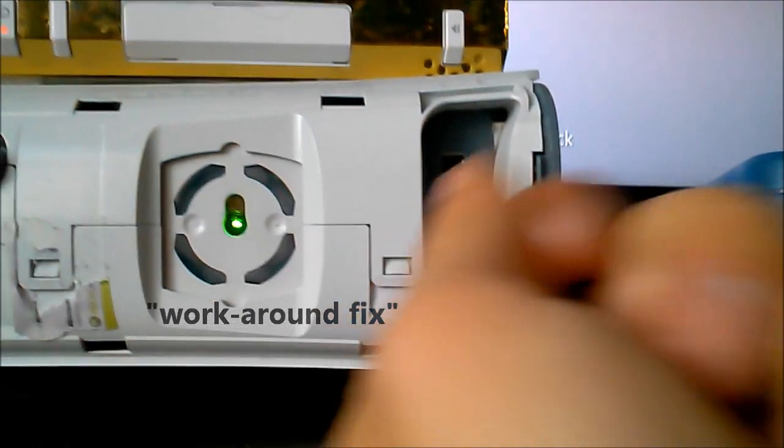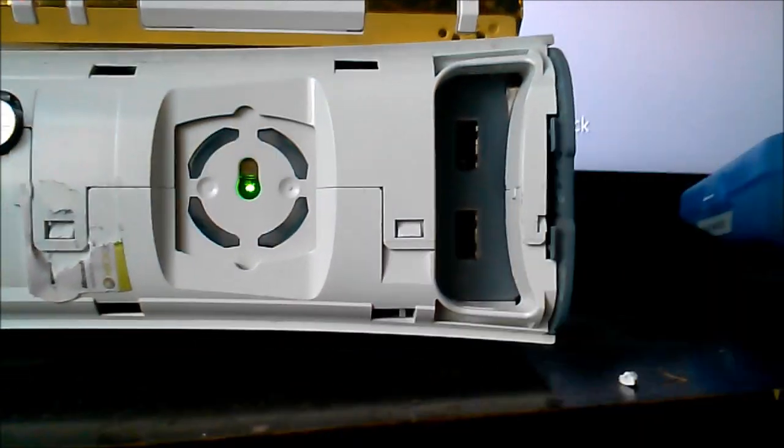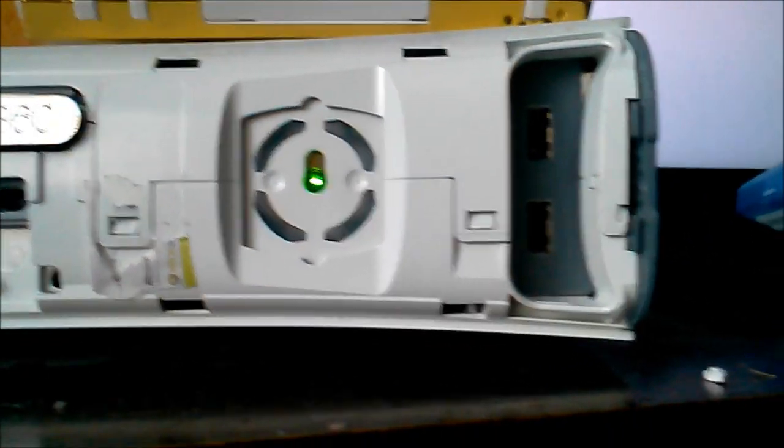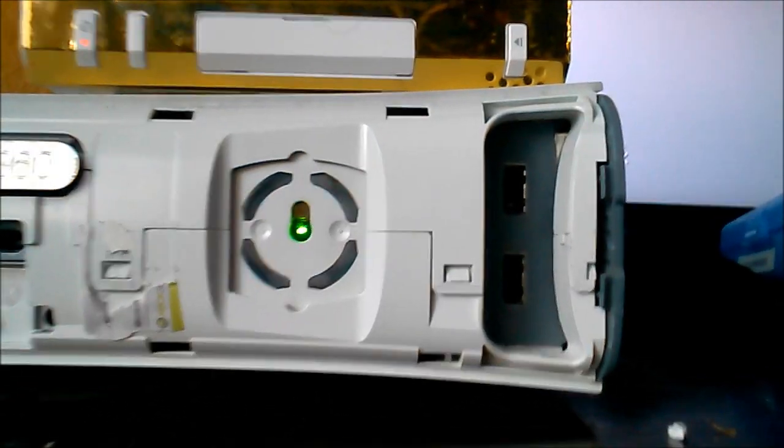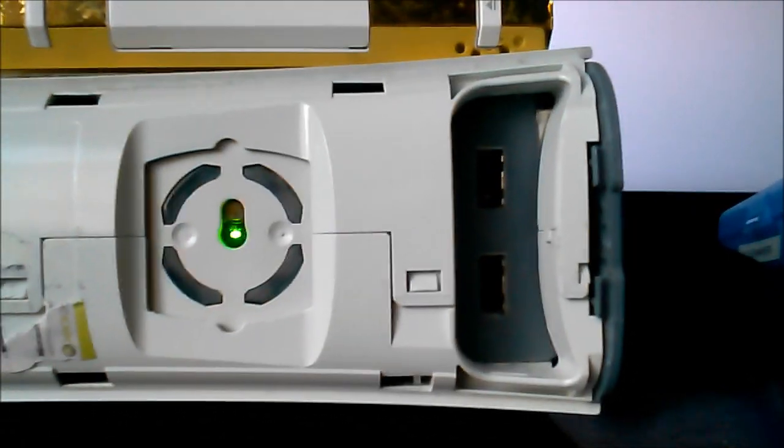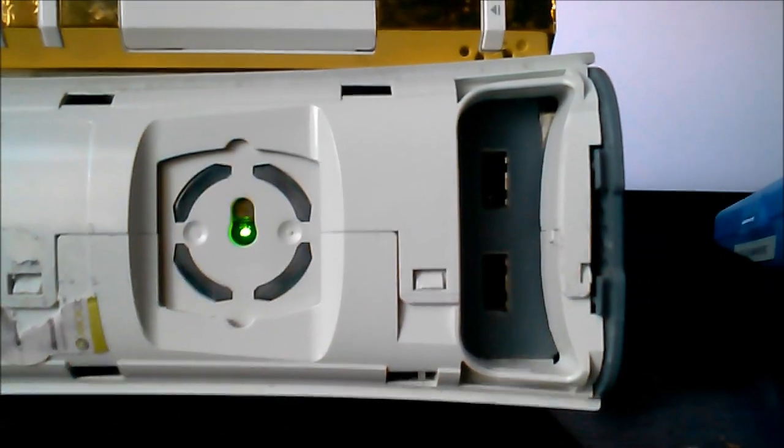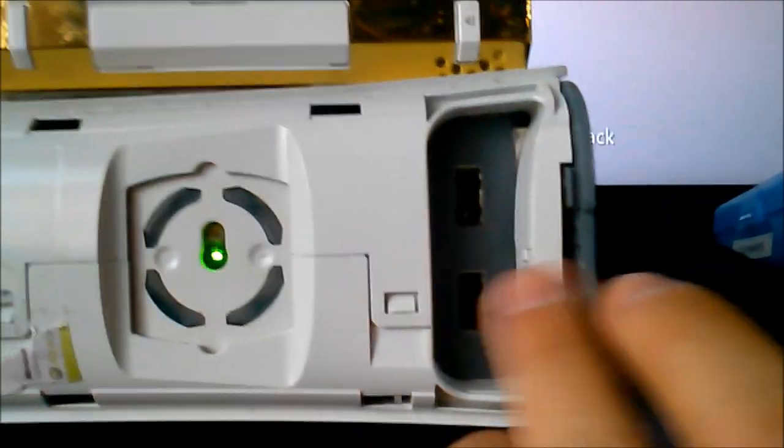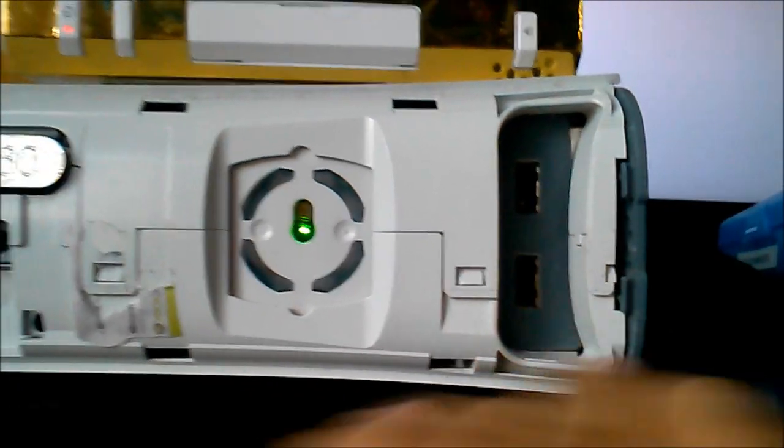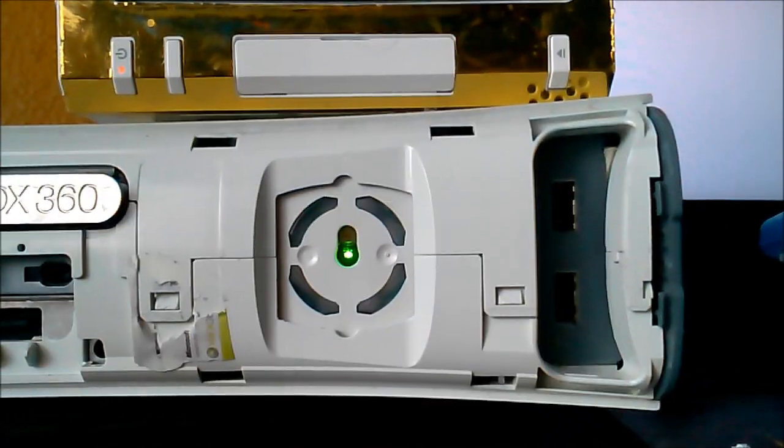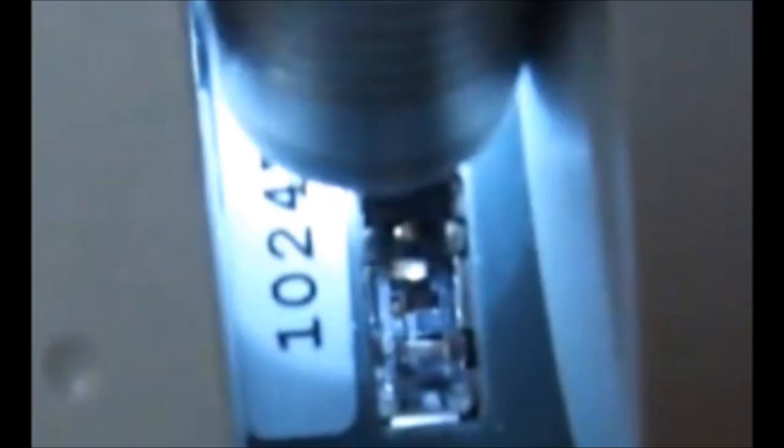I guess because he's shoving the controller in or whatever, he trips over the cord and it breaks the USB port inside the unit. So if your USB ports are busted right there in the front...